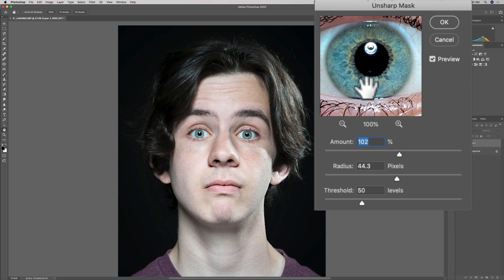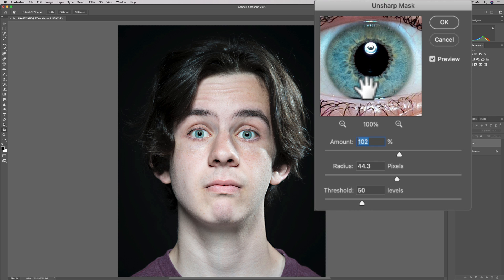Threshold. This is the confusing one a lot of people have problems with. When you are applying the sharpening, and you want to apply it, let's say, to the smaller areas, you're going to have to have a lower threshold. The threshold is kind of like the bodyguard.